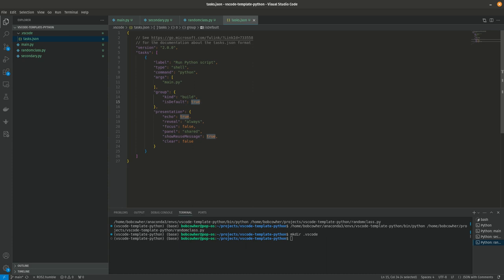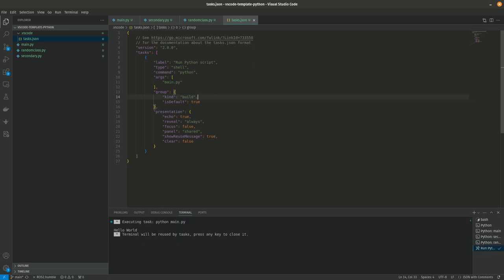So kind of walking through this, we have a label, we have a type, it's a shell script. And then the important things are the command Python, the args. In my case, I want it to always run main.py. And then the fact that it says is default true. So you can have many build tasks, but only one of them is going to be the main build for your project. If you wanted to run multiple things sort of in parallel, so every time you hit the shortcut it runs a series of different steps, then you could do multiple tasks and create a depends on attribute.